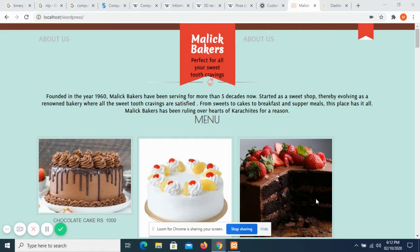This internship helped me a lot in learning things about front-end development and it was a very nice experience working as an intern at Interns Pakistan. The topic I chose for my WordPress project is that of a bakery.